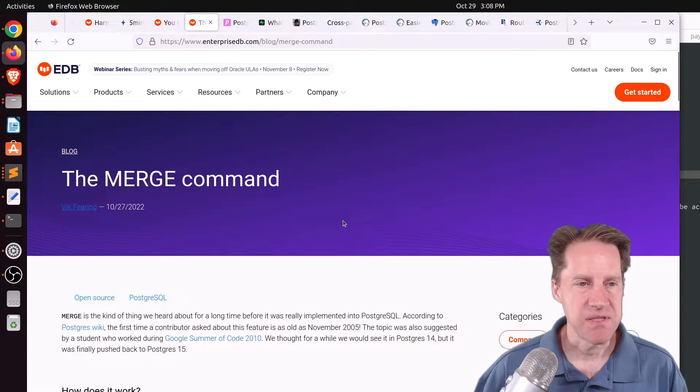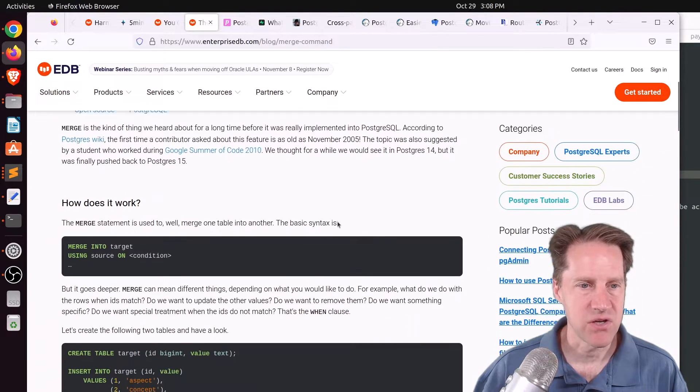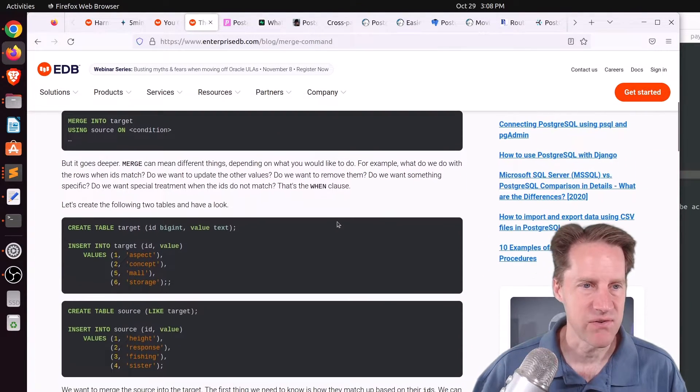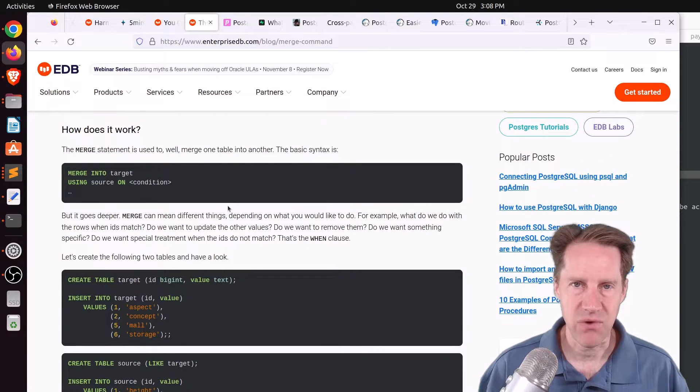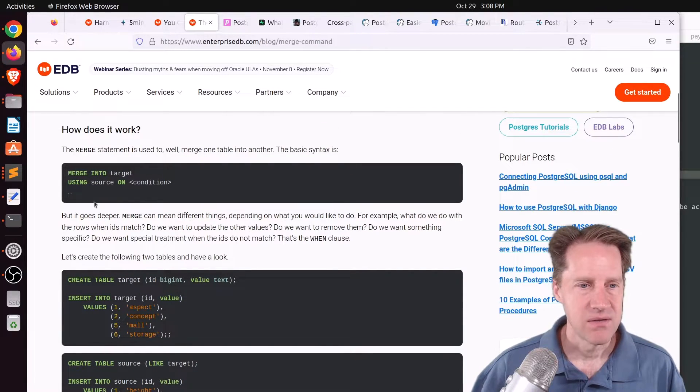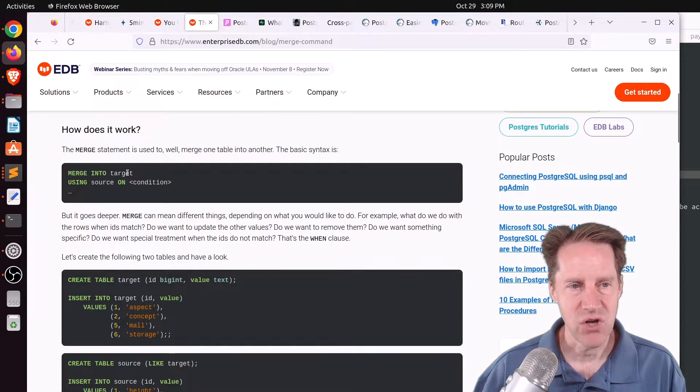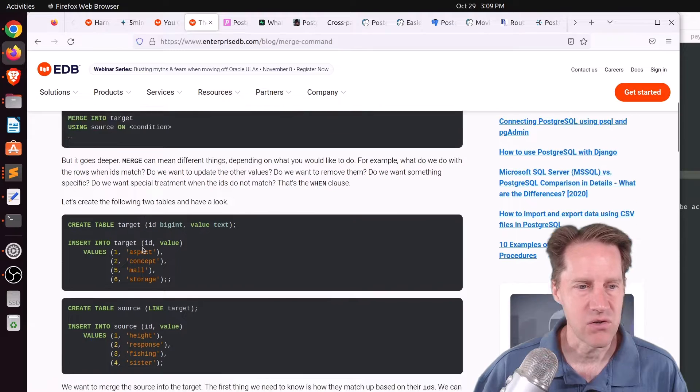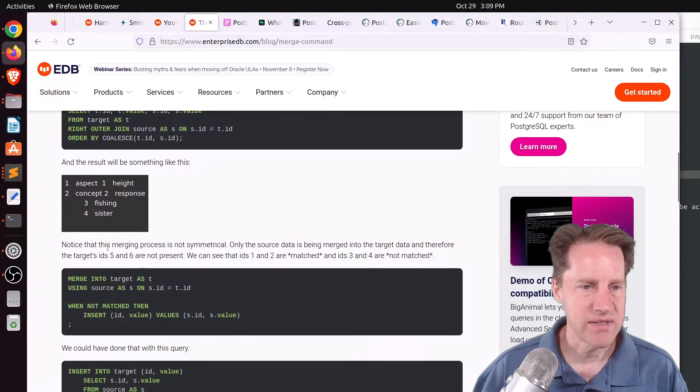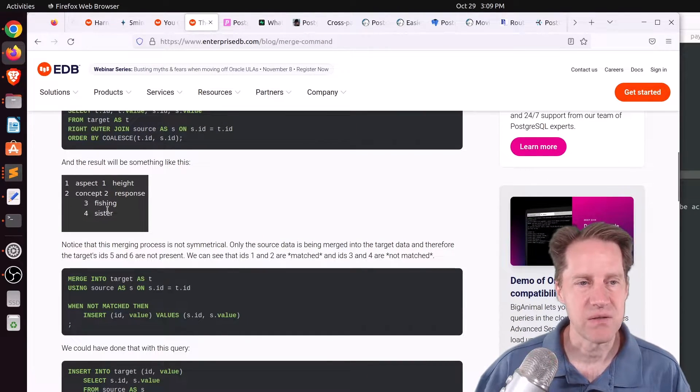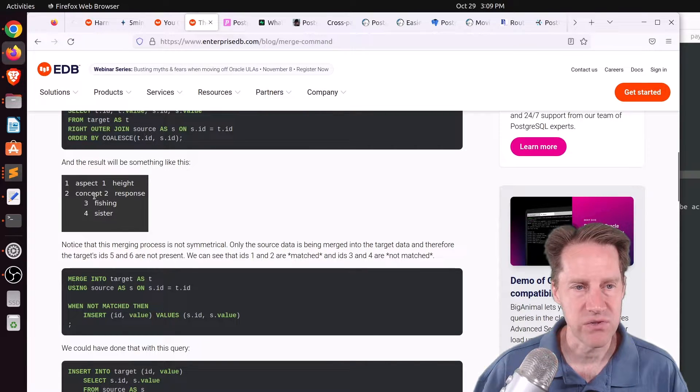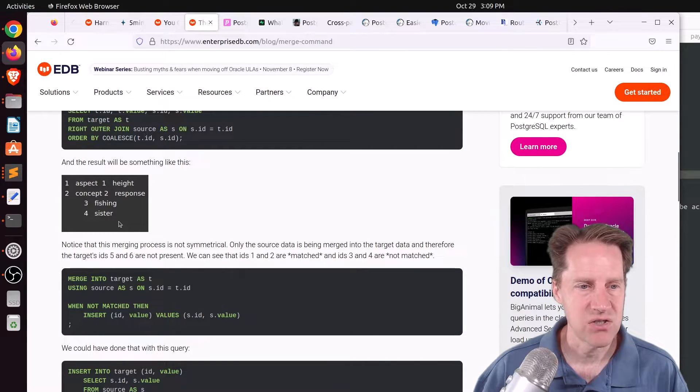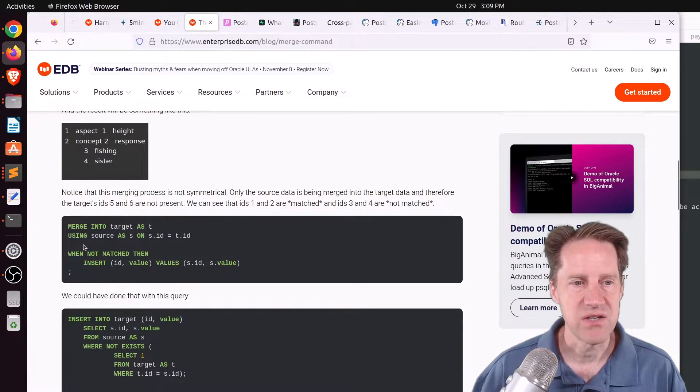Next piece of content, the merge command. This is from EnterpriseDB.com. And they're talking about the new merge command in Postgres 15. And it essentially lets you merge data from one table into another. So how you typically write it is merge into target using source on a particular condition. So the example they have here is two different tables where some rows exist in one table, but not the other. And some of them, the rows are identical, but they have a change.